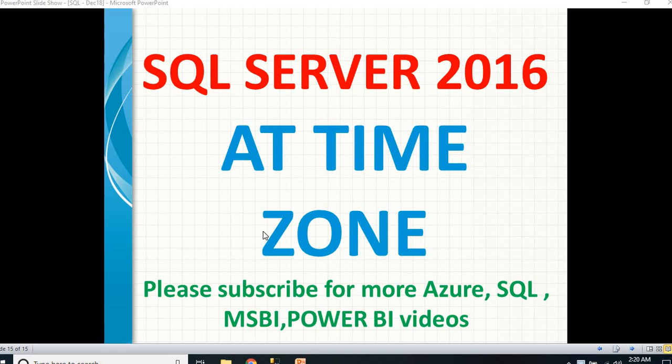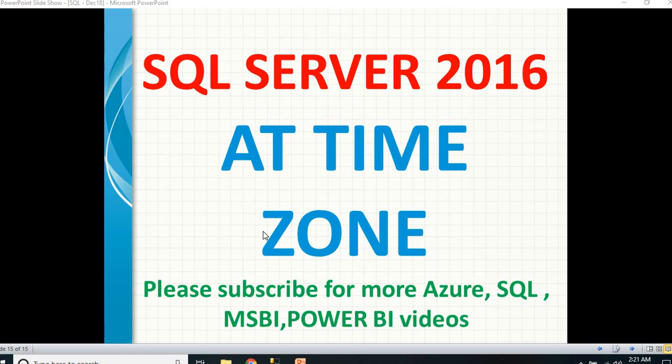If you understand very clearly, in the world we have multiple time zones. Each and every country has their separate time zone, and within a country we have multiple time zones. If you want to identify the time in a particular zone, you don't need to go anywhere. Simply open SQL Server and you can see it.